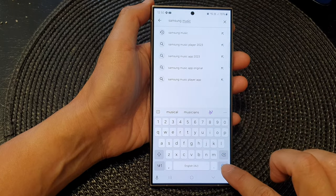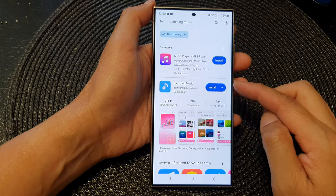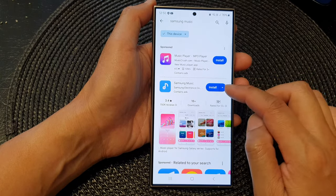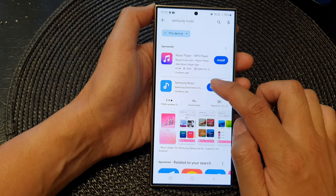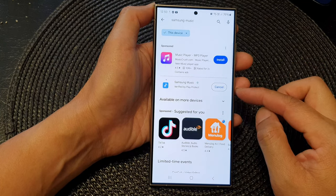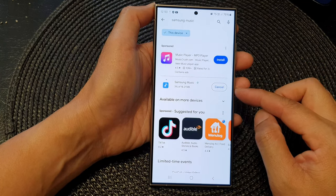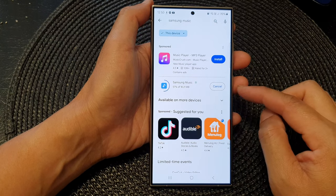Then tap on the search button. This will look up Samsung Music, and here you can tap on the Install button, which will allow your phone to install Samsung Music.